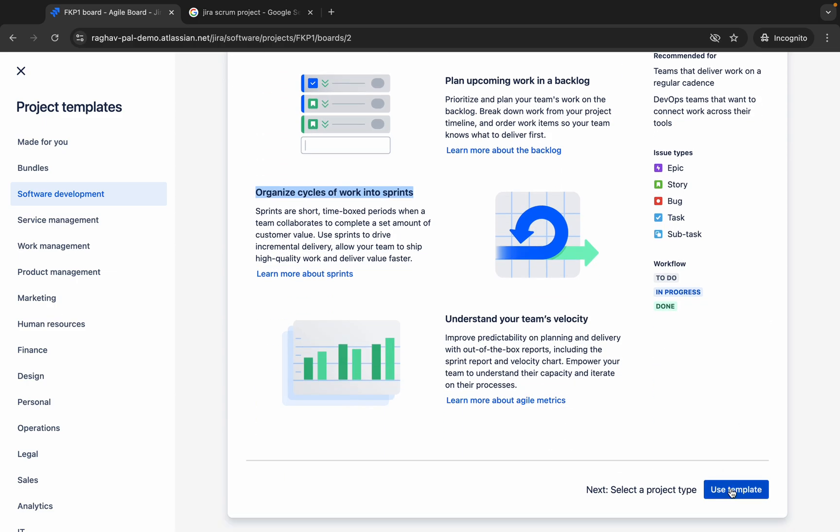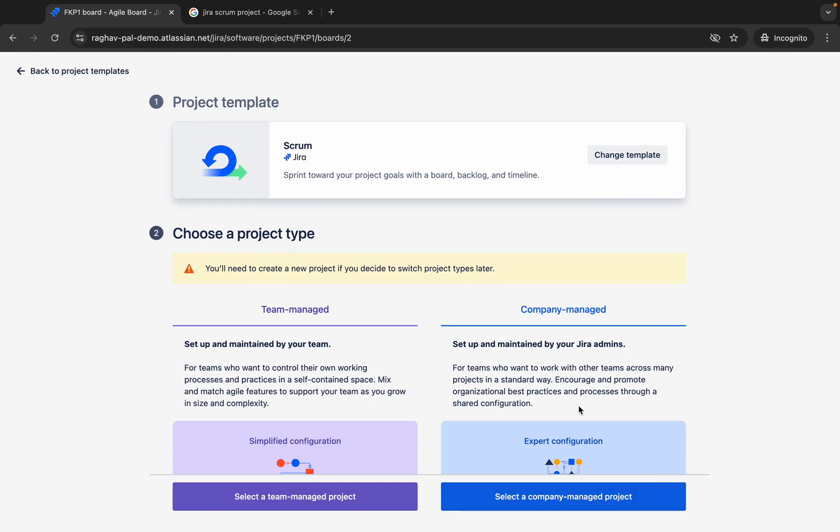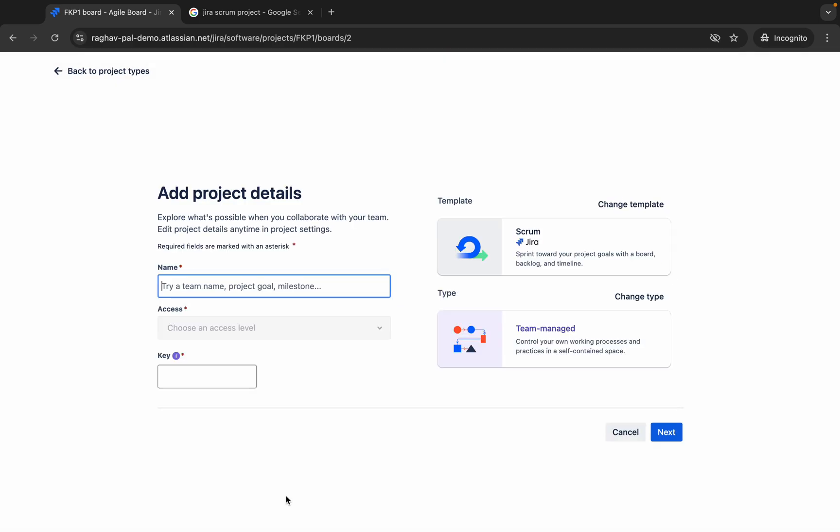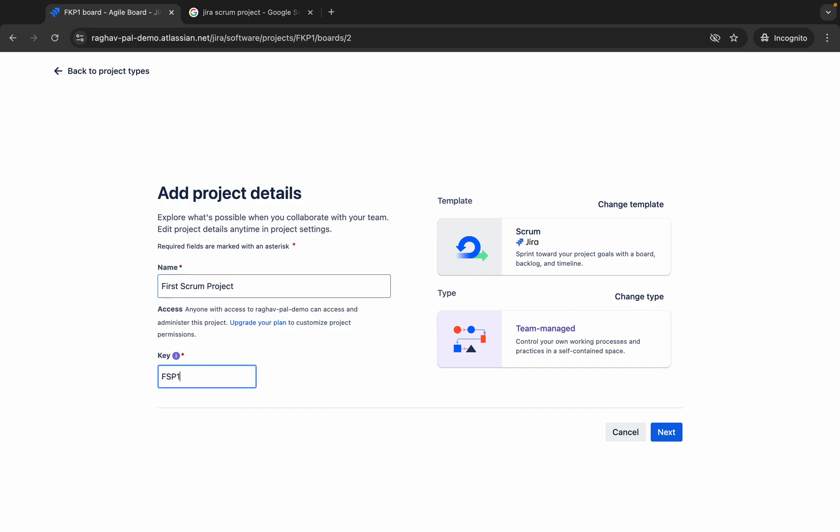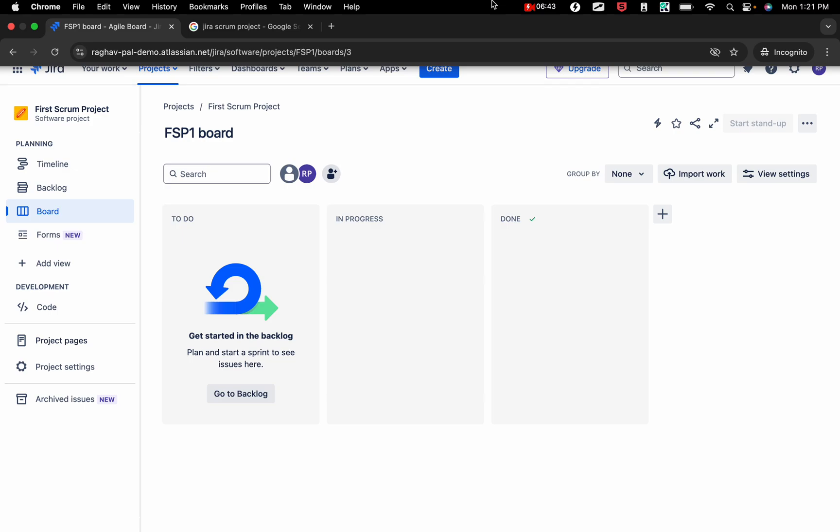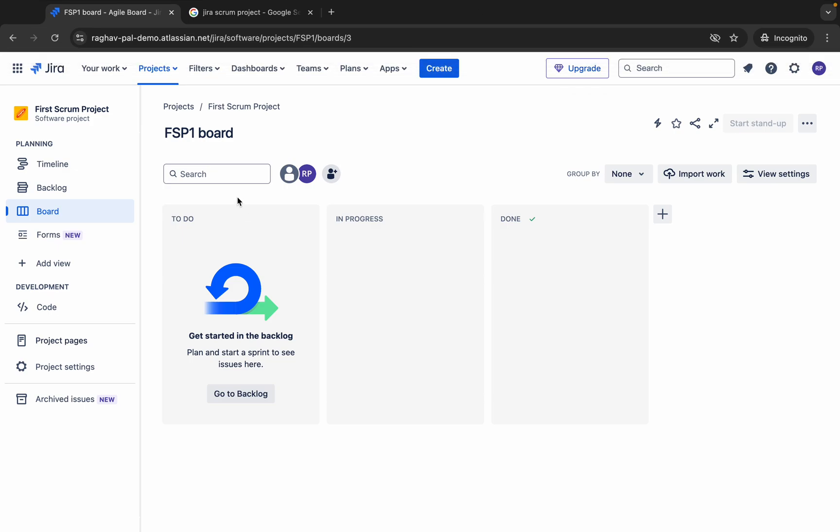I will say use template here. Again I will say use a team managed project. I will say first scrum project and you can give some key here and click on next. So this will create our scrum project.